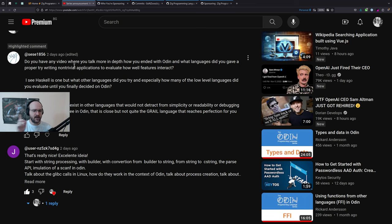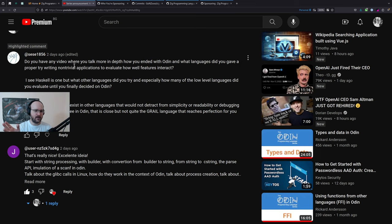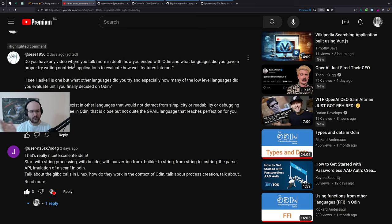So let's get one thing out of the way from the beginning. What features that exist in other languages that would not detract from simplicity, readability, or debugging would you like to see in Odin — that is close but not quite the grail language that reaches perfection for you personally? I don't know is the quick answer.